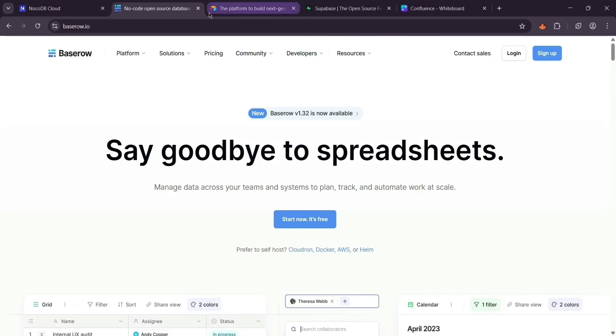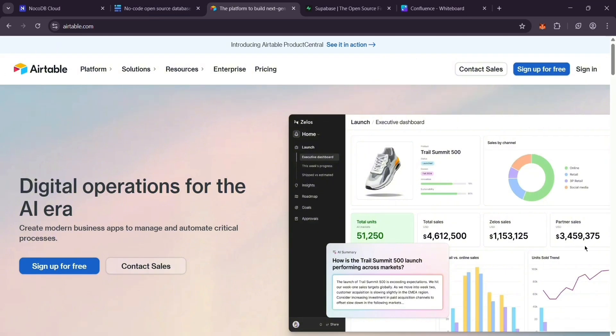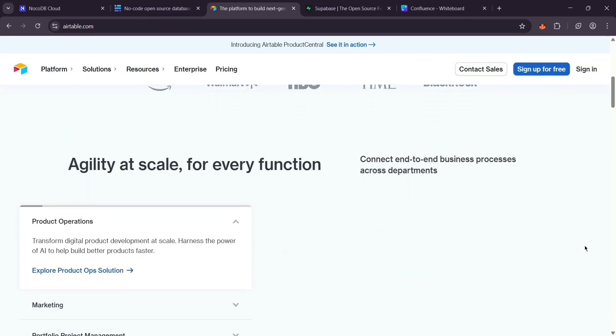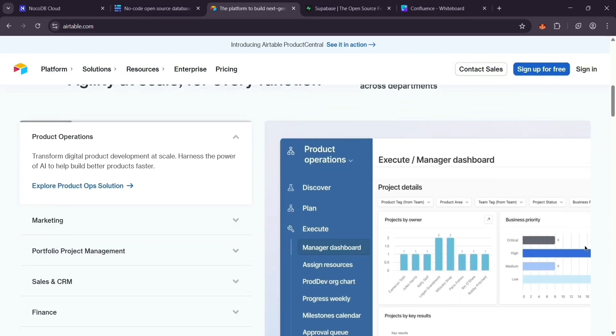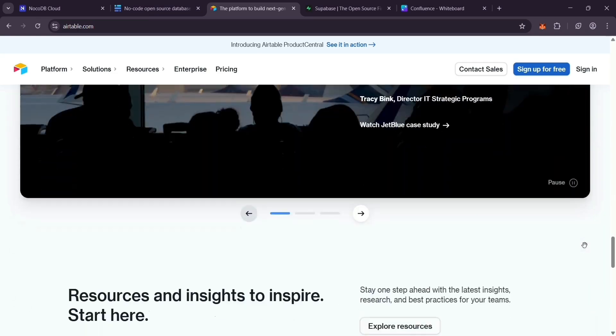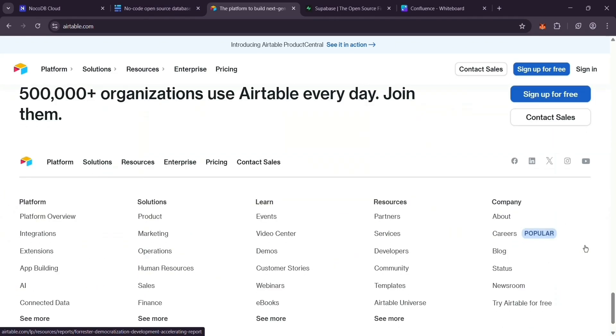Then there's Airtable. It's a cloud-based tool, not open-source, that mixes spreadsheets with database power. It's crazy easy to use, has cool views like Kanban, and connects to tons of apps. It has a paid service for bigger teams.